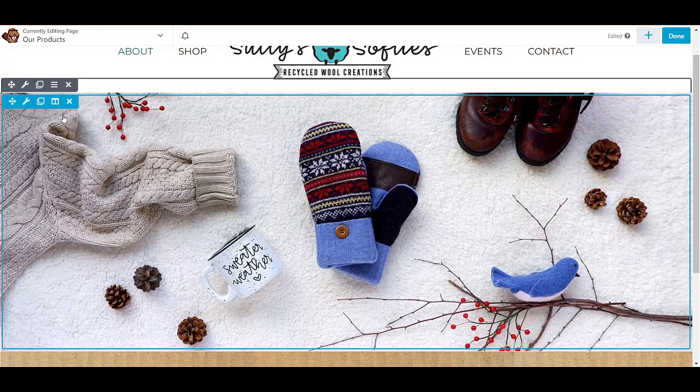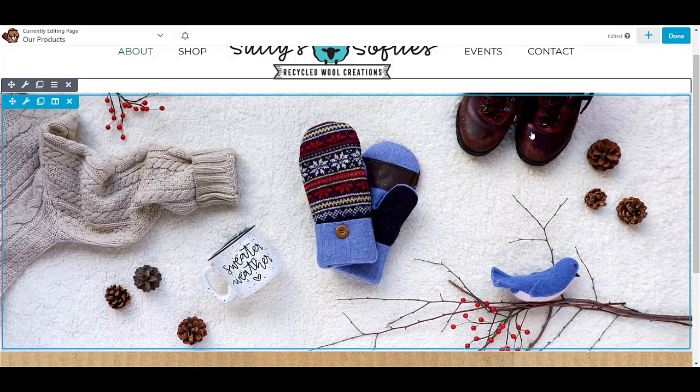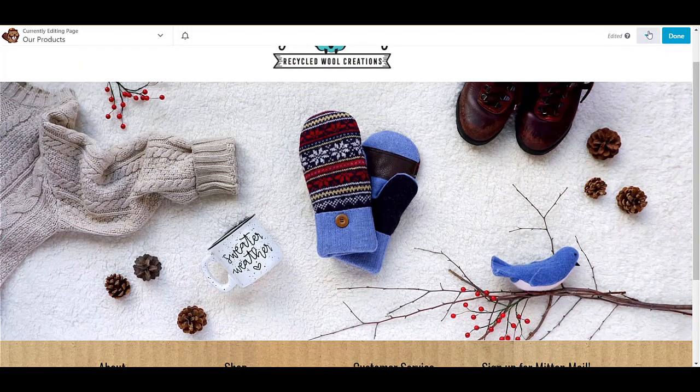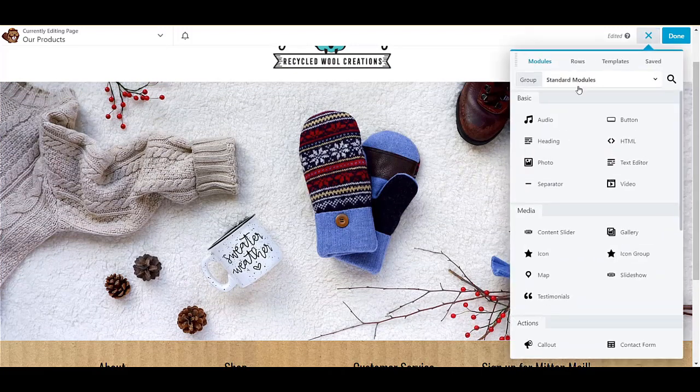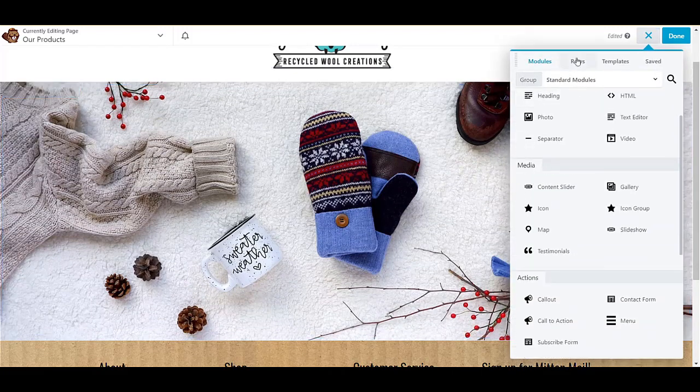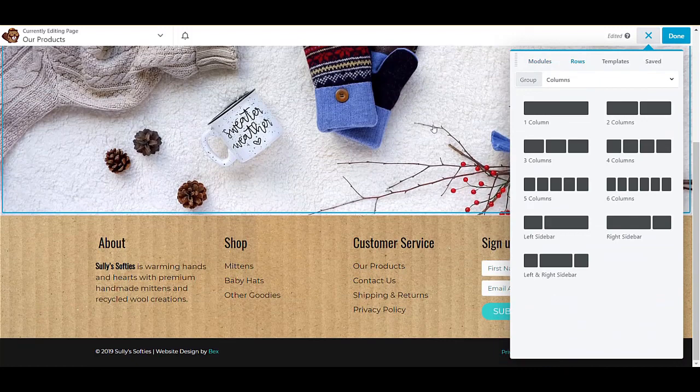Now if you wanted this to have a text overlay, what you would do is make the photo the background of the row instead of adding a photo module.